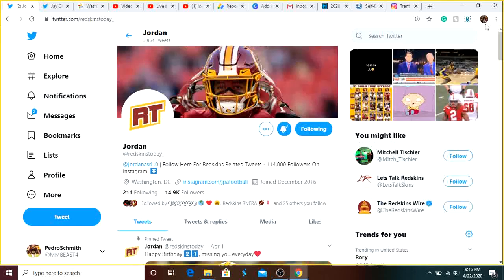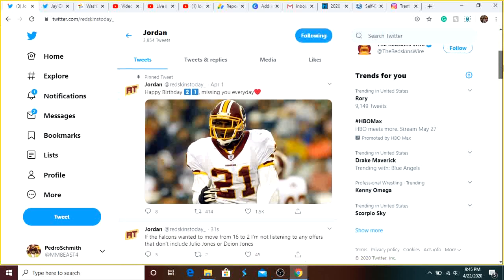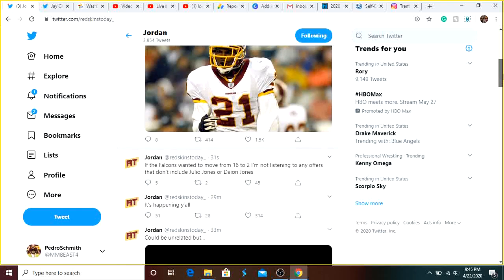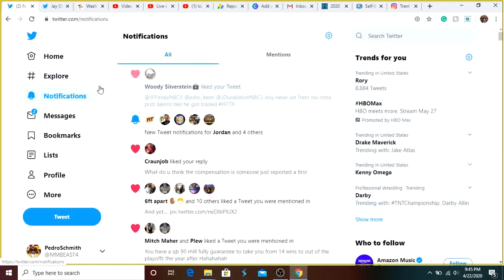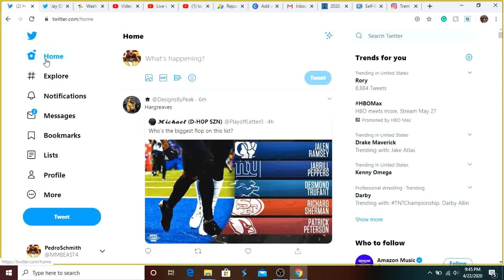But yeah, just look out for me posting some videos. If that happens really late tonight, I don't know if I'll make a video, but look out for Twitter. You've got JP Finley, John Kime, Julie Donaldson. All these guys are reputable sources, and I really, ultimately, think that this is going to happen tonight.